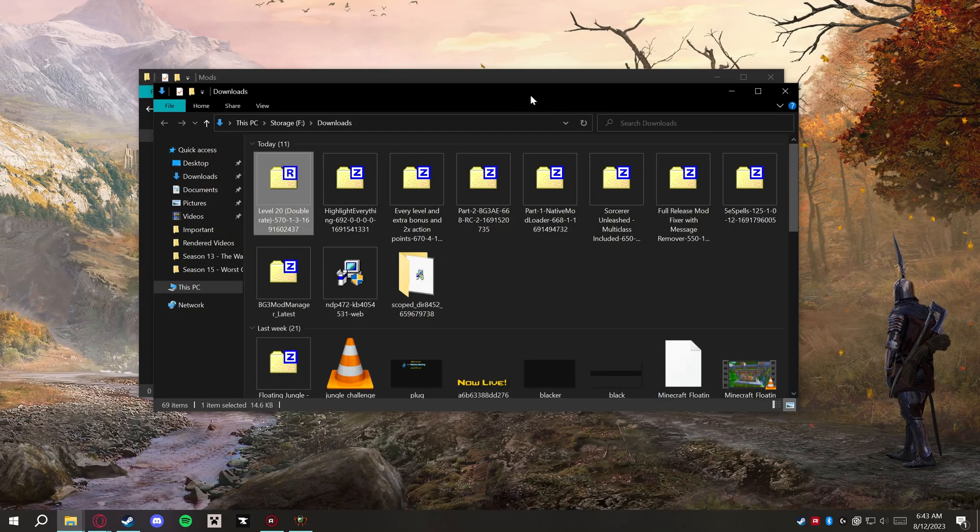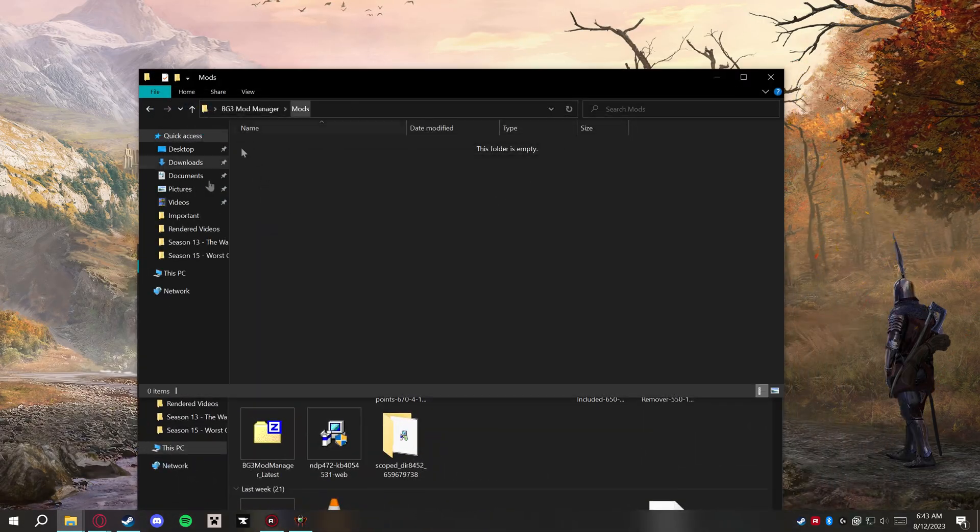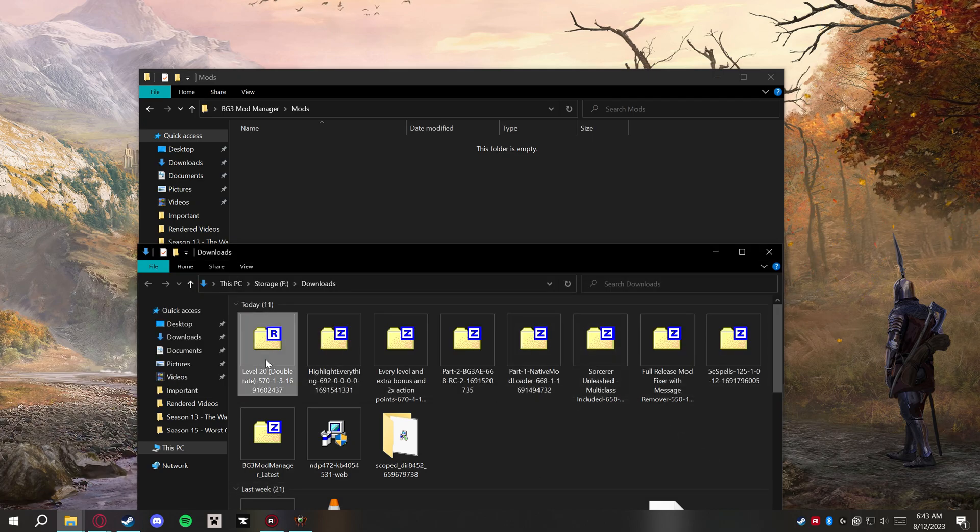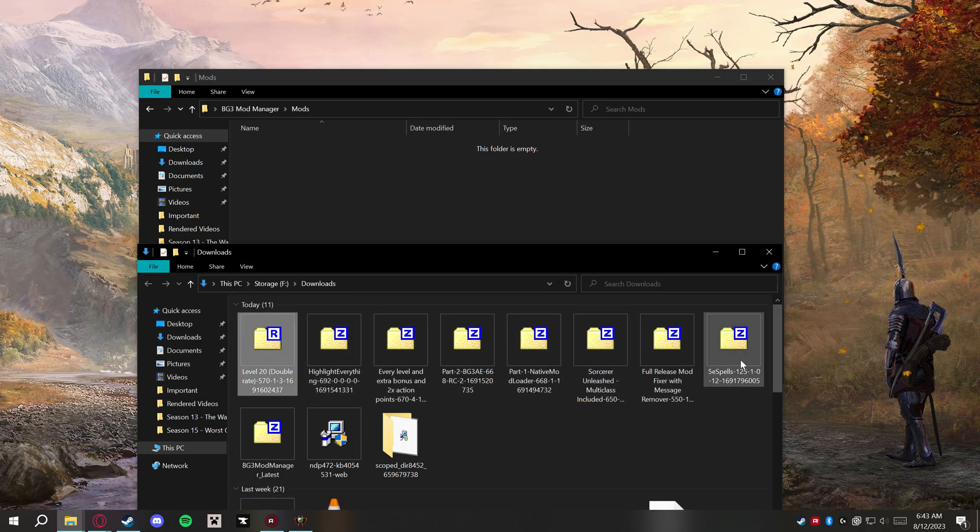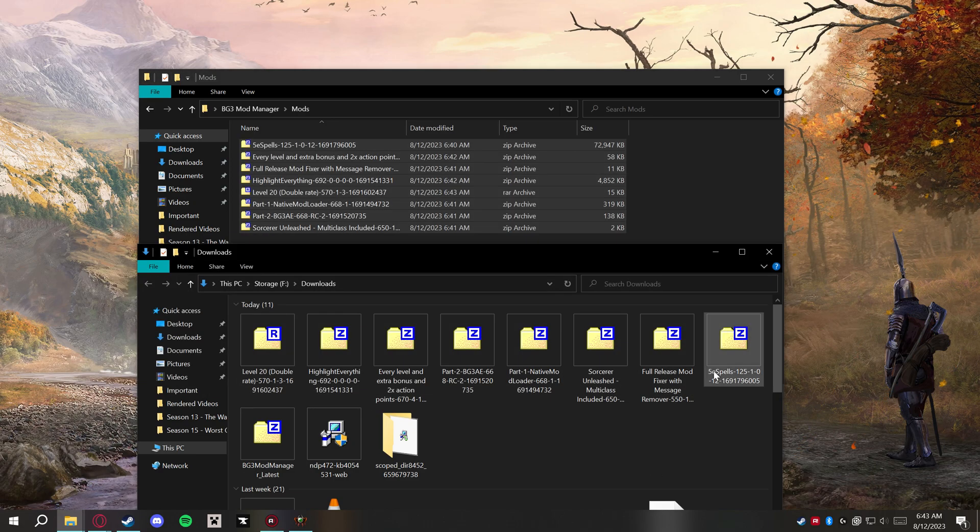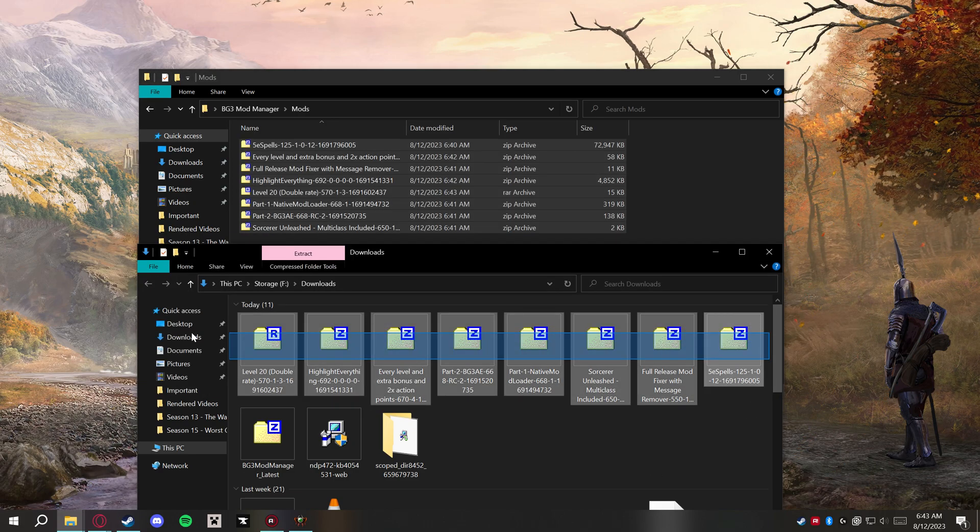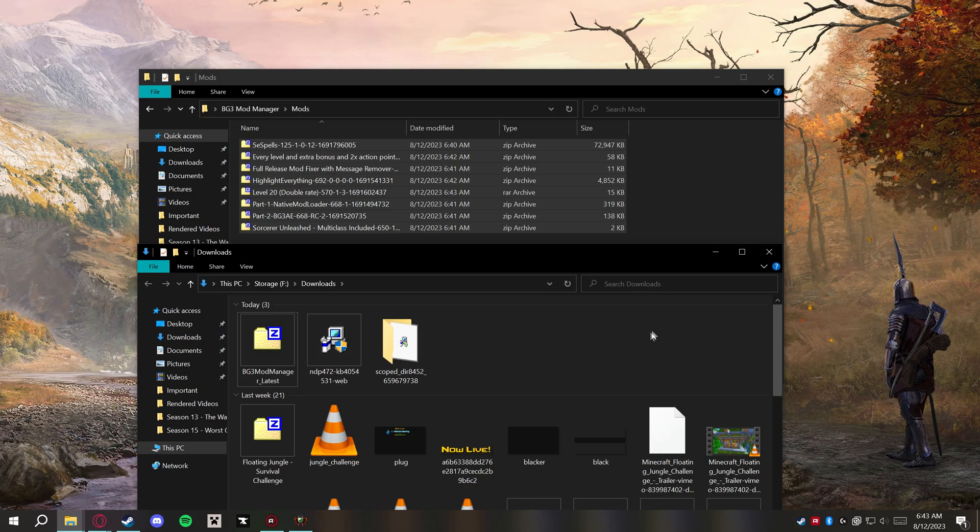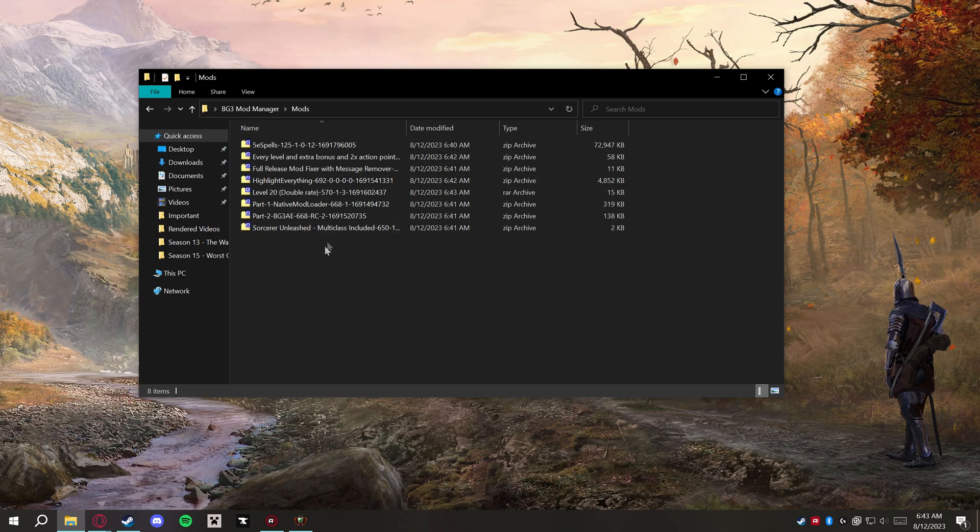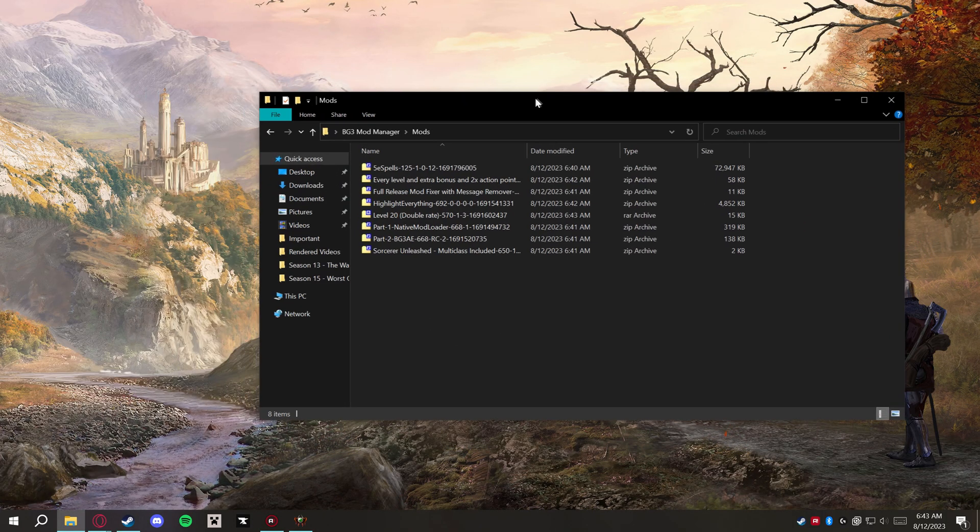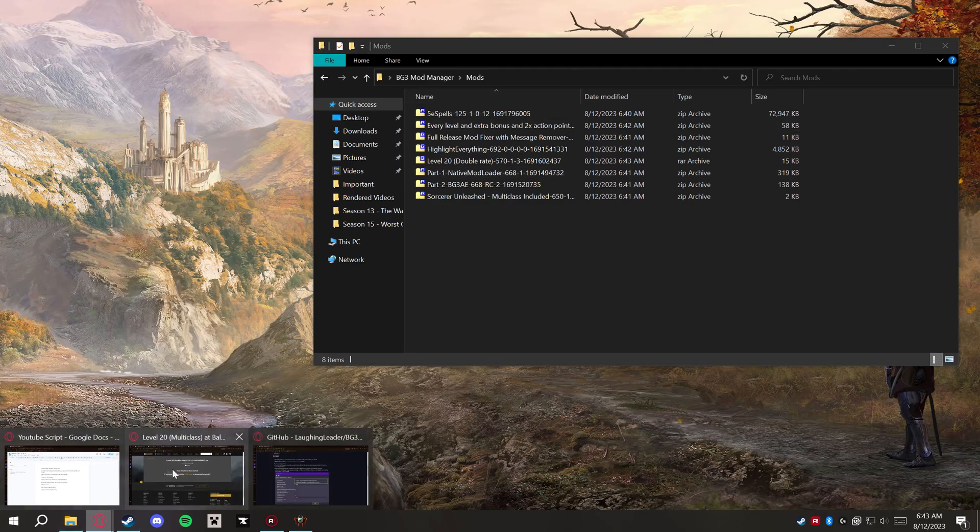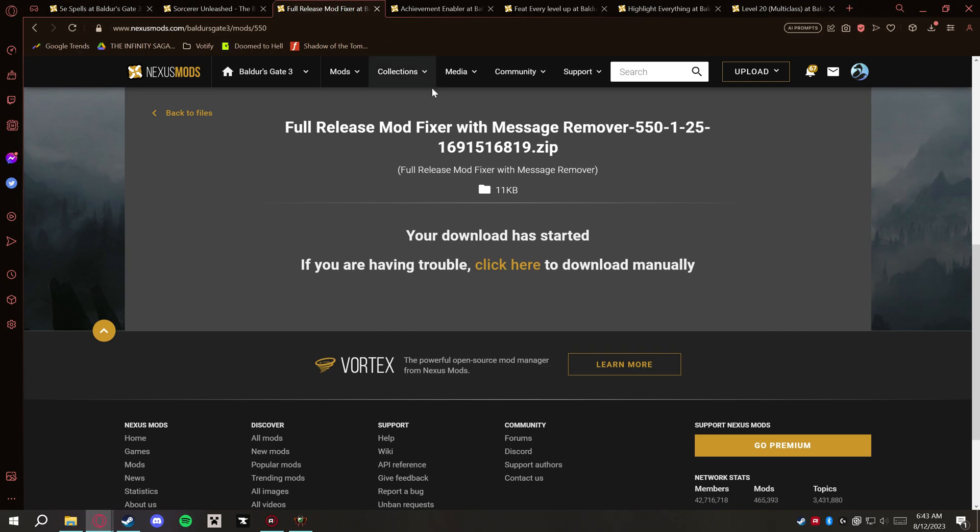As soon as those are all done downloading here, if you'll remember we made this Mods folder. Now we're just going to go ahead and drag and drop these all into there, get those copied over. We can delete them out of our downloads folder, that's fine. But now we're just going to be focusing on this Mods folder right here. We're going to start at the very top. I also didn't close my web browser either...